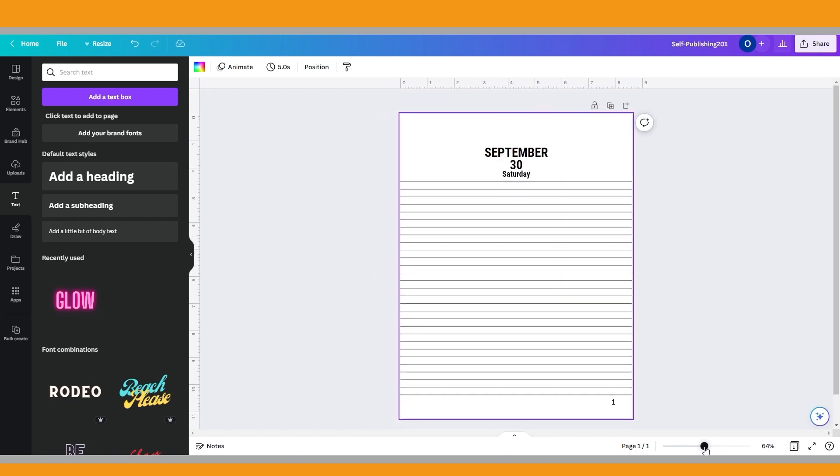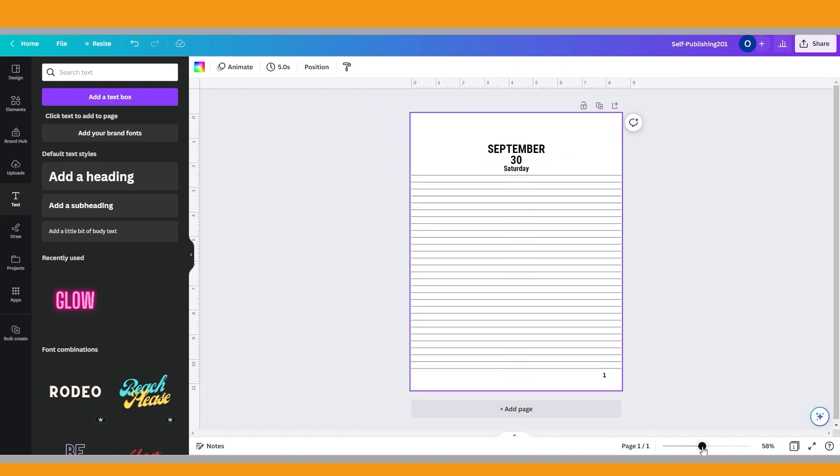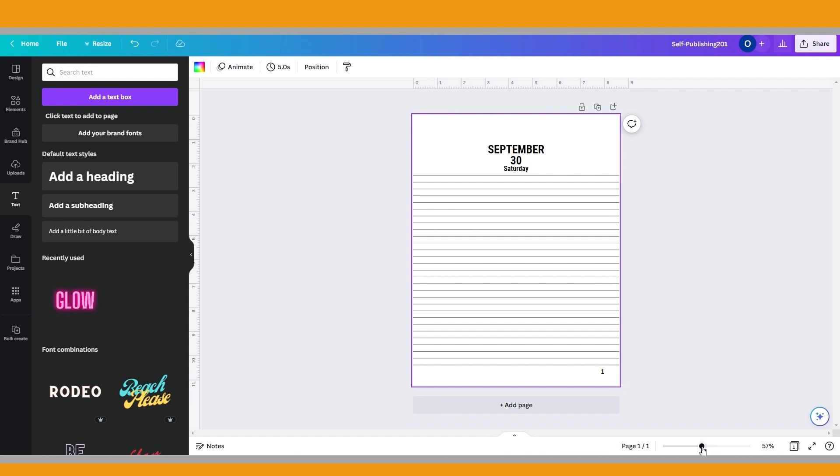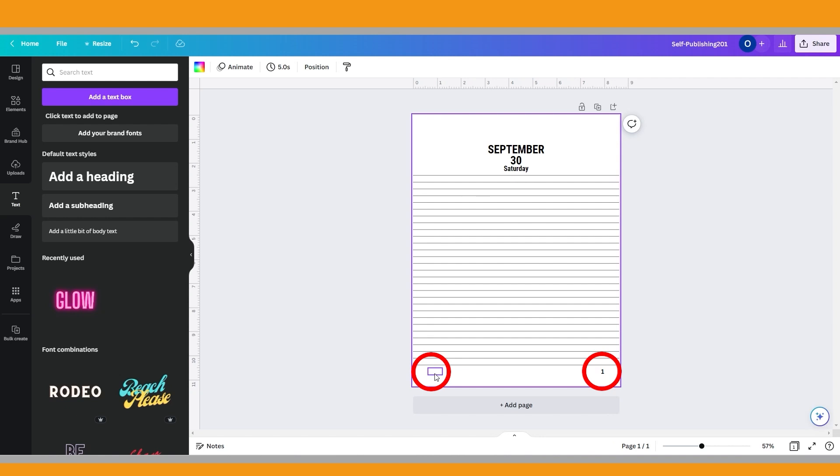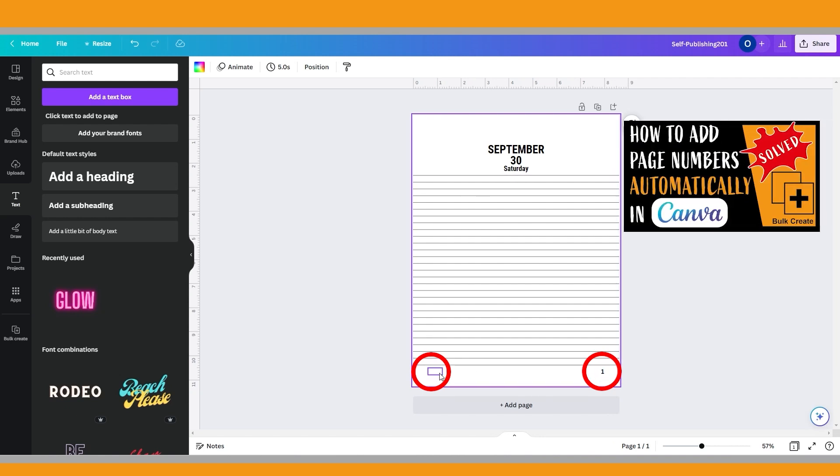By the way, as you see here, we have two text boxes for the left and right side page numbers at the bottom of the page. If you watch my previous Canva tutorial video, I showed how to arrange their position, so I will not explain this part in this video.